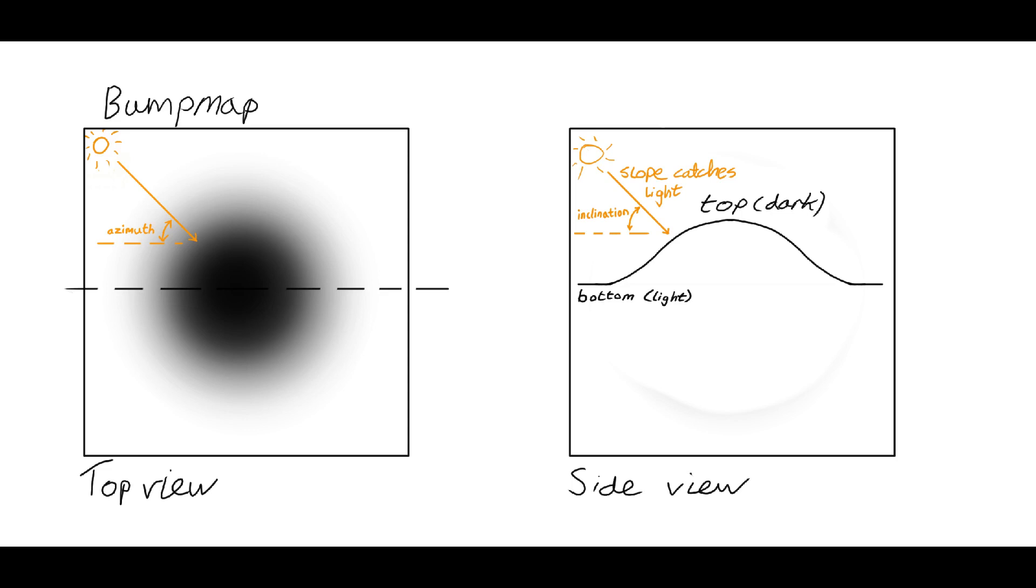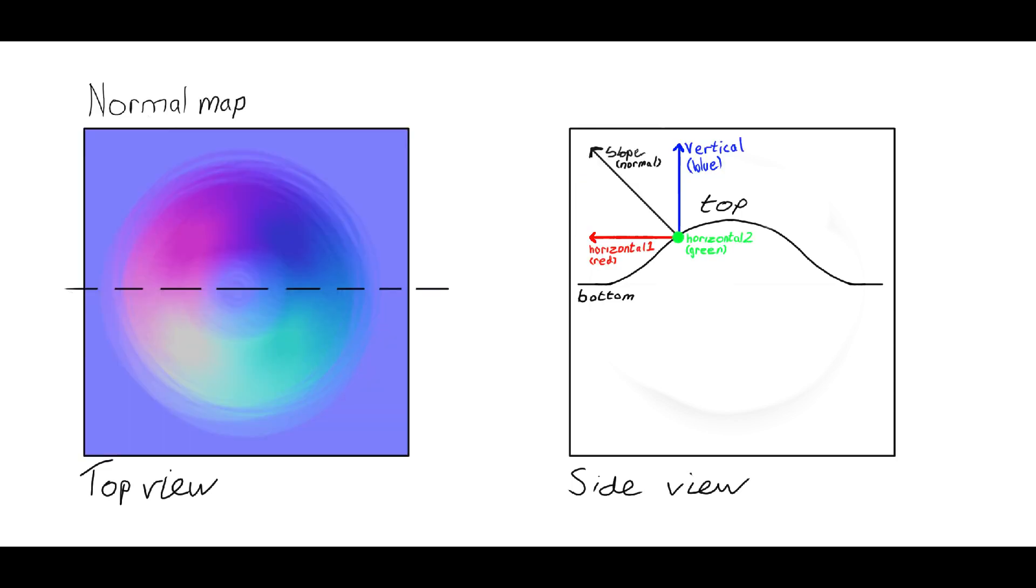A normal map, on the other hand, encodes the slope directly. The red, green and blue values are used to define a direction for every pixel on the canvas. This direction corresponds to the normal of the slope at each point.